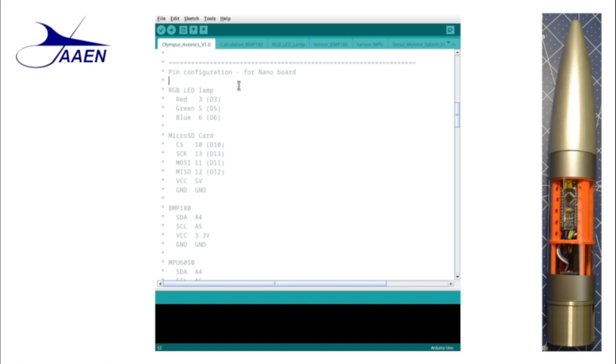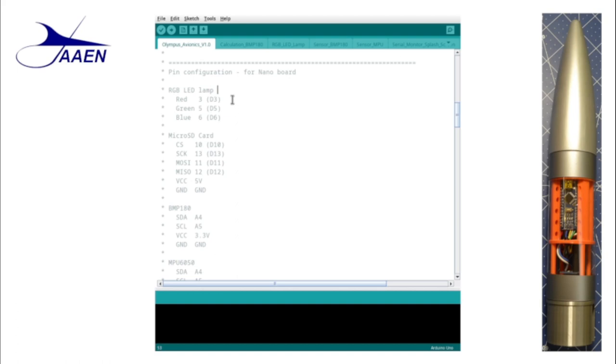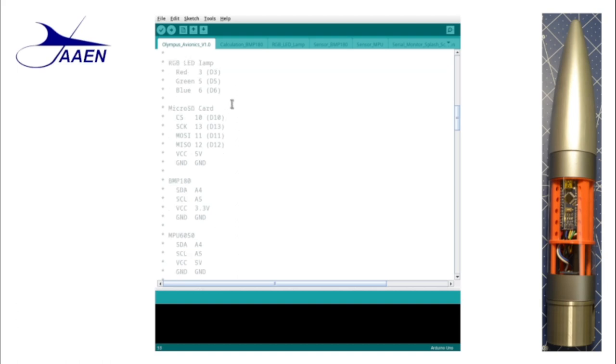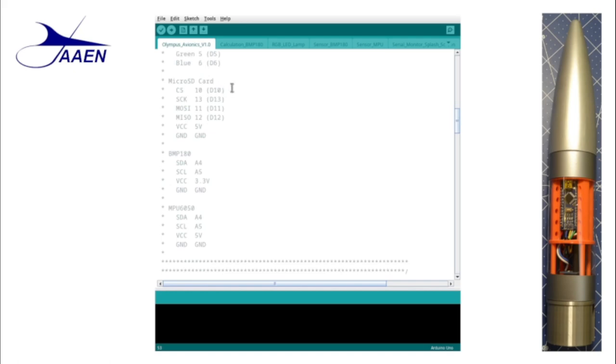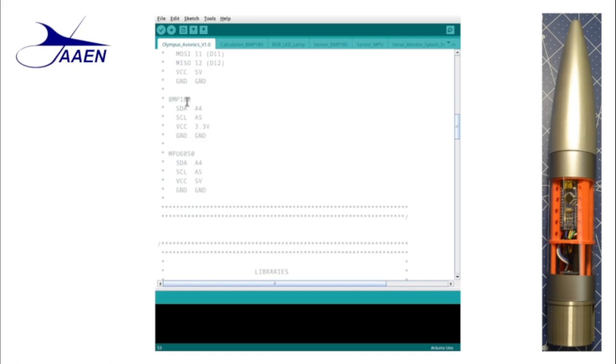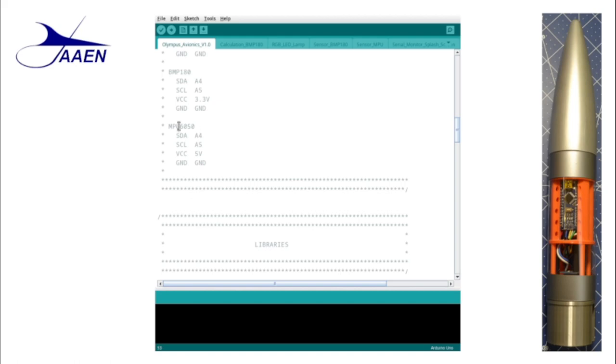So this next section provides a list of components that we use and their pin assignments. It's also important that you include the name of the board. In this case it's a nano board. Different pins do different things on different boards. You can see we've got the RGB LED lamp pins, our micro SD card pins, the BMP 180 pressure sensor pins, and the MPU 6050 IMU pins.